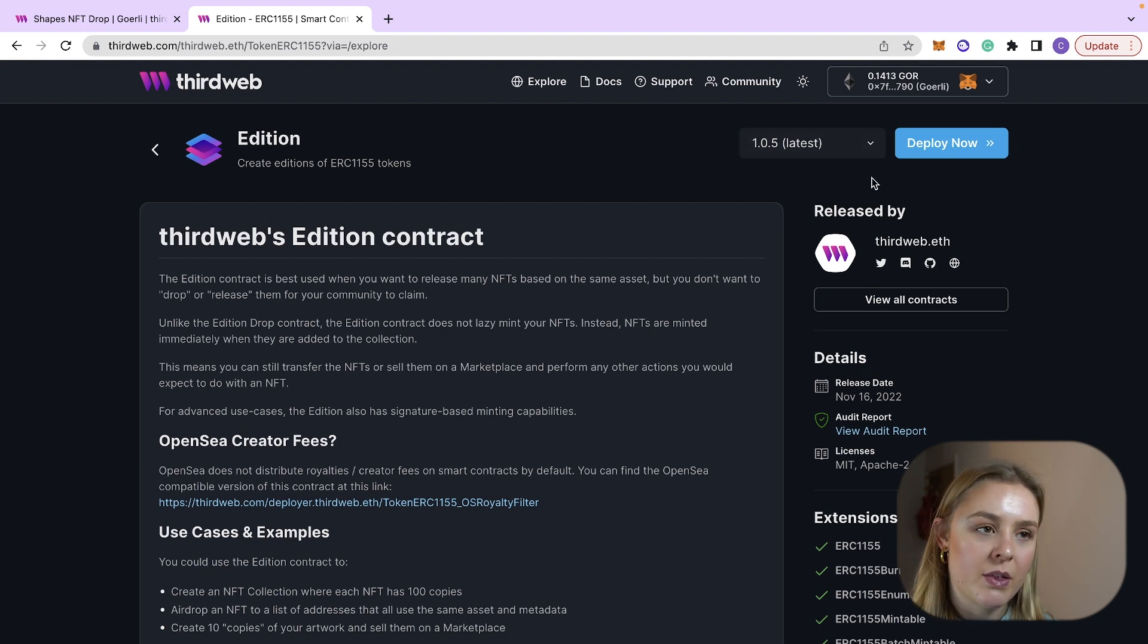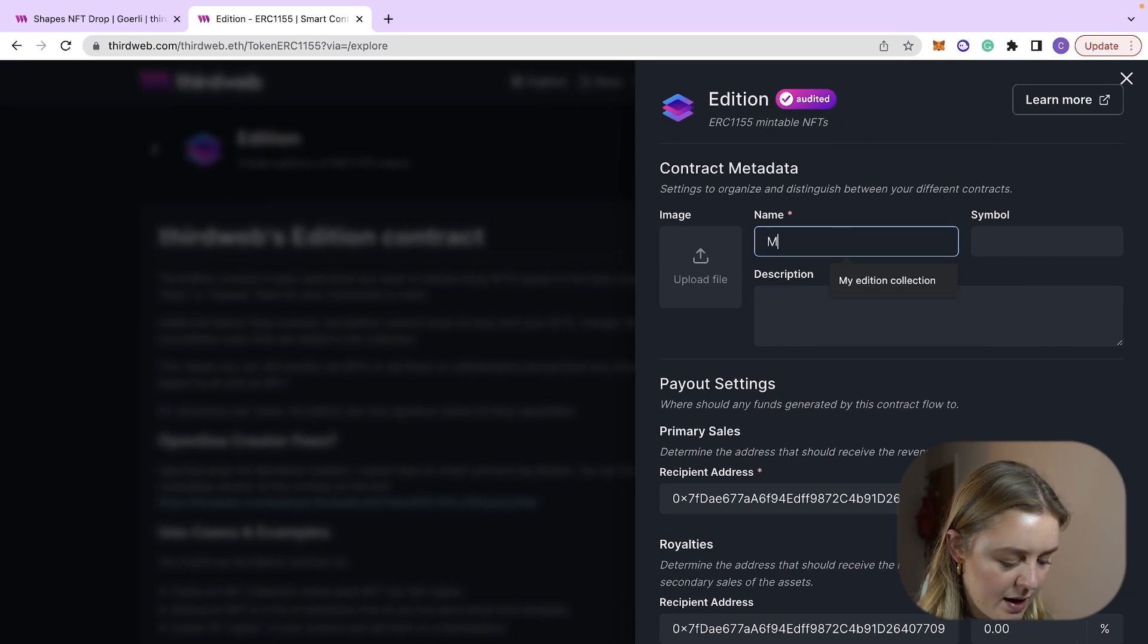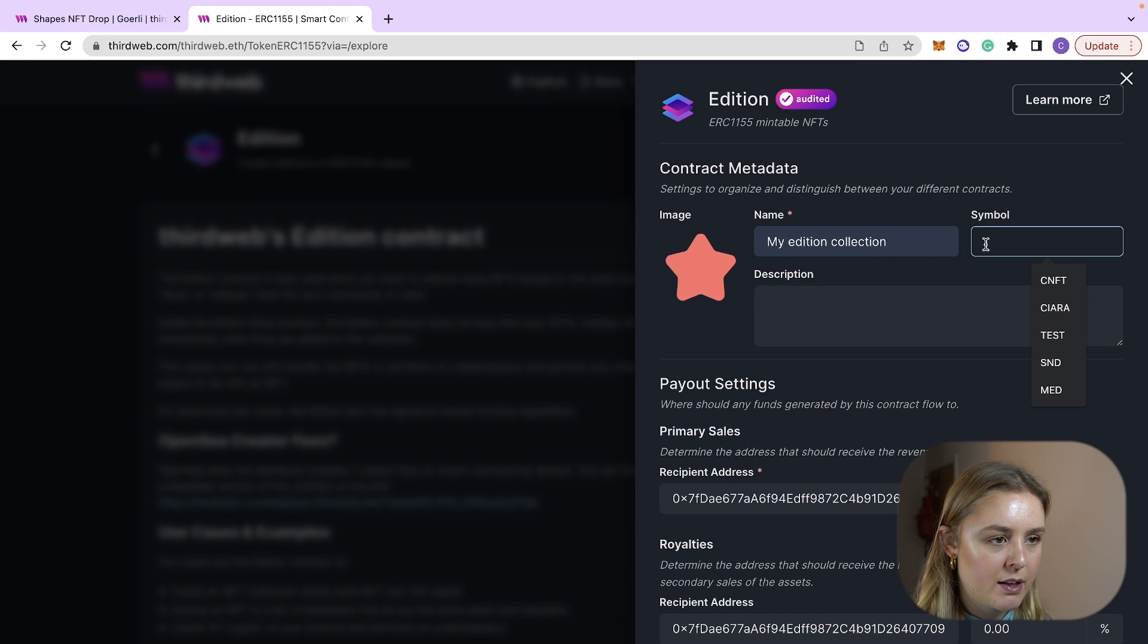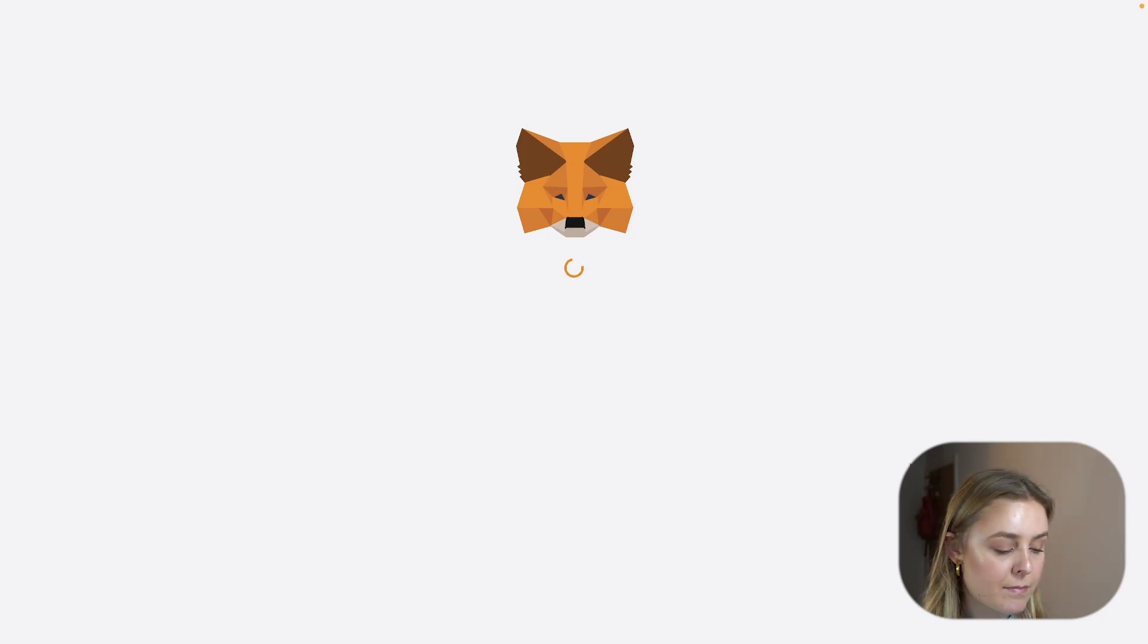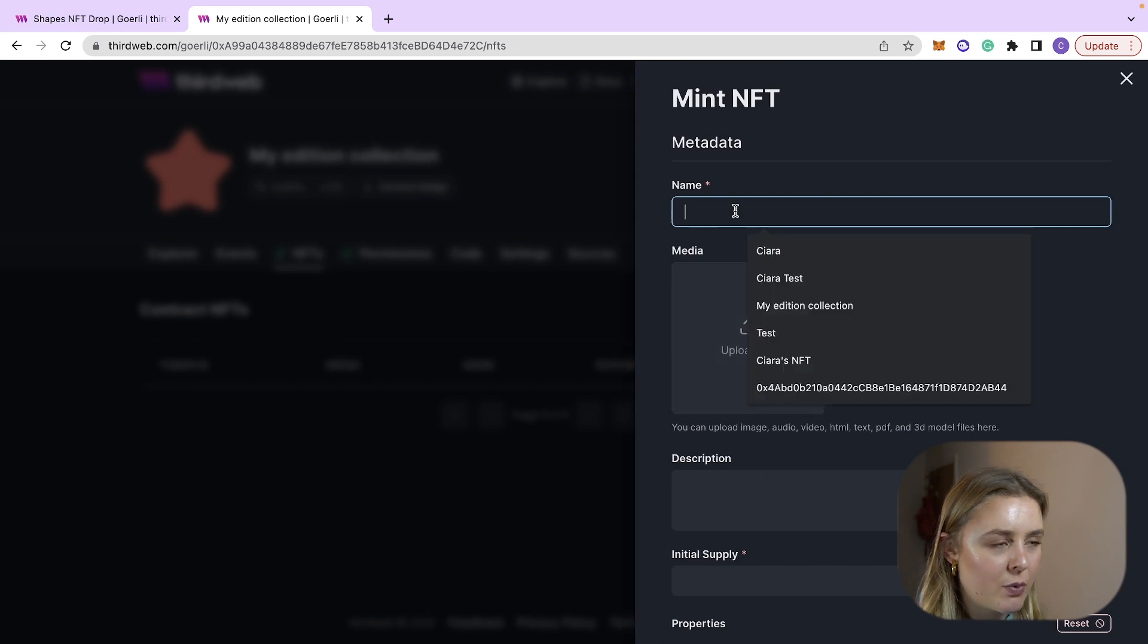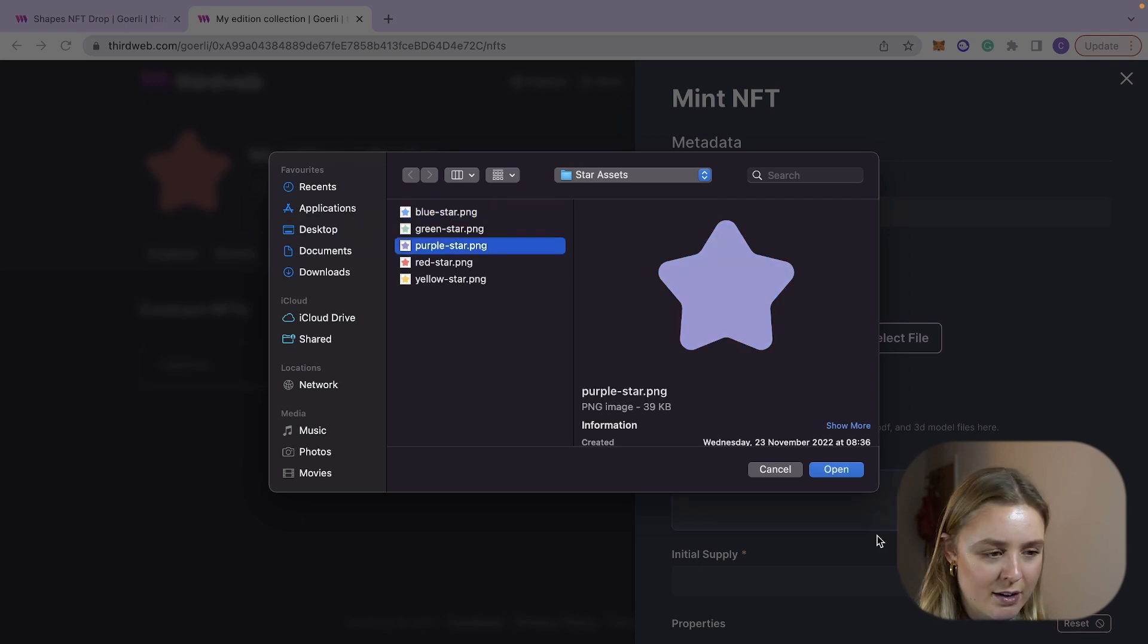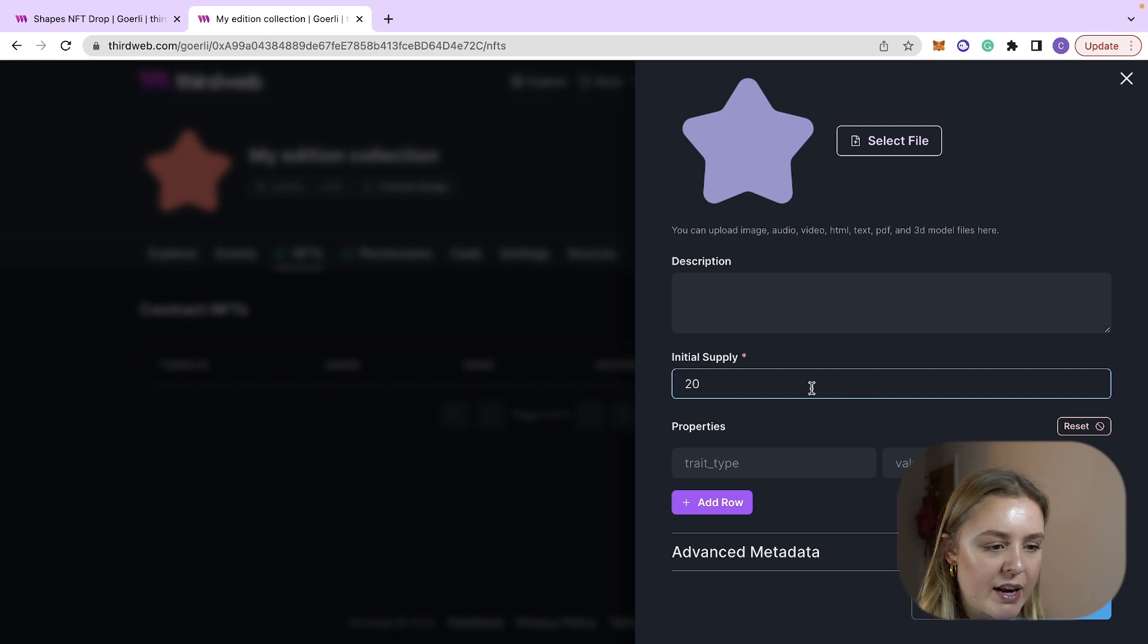So we're going to make sure again that we're on the latest version, we're going to click deploy now. We're going to name our Edition contract something like my edition collection, we're going to upload a file for the image, a symbol, and then we are going to deploy to the Goerli testnet again. Now we are going to head to the NFTs tab and we are going to click mint. We are going to name our NFT something like star reward, use a picture, I'm going to do a purple one for thirdweb, and I'm going to set the initial supply to at least the same as the amount that I want to airdrop probably more so I'm going to say something like 20 and then I'm going to mint the NFT.